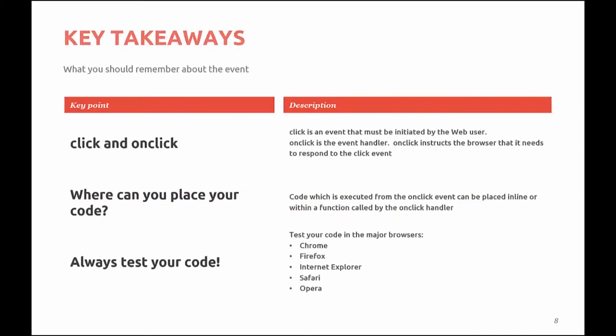So you should take away from this video that the user must click on some element to initiate any action that has taken place by the event handler onClick. onClick instructs the browser to start the JavaScript interpreter to process the code written by the web developer. If there are no errors, the interpreter passes back to the browser what it will do. You can place your executable code inline as done in the example, or you can call a function. More on functions will happen in the next module.